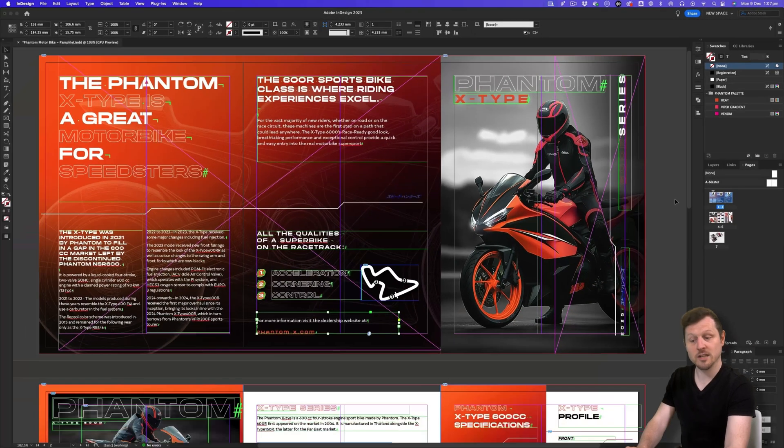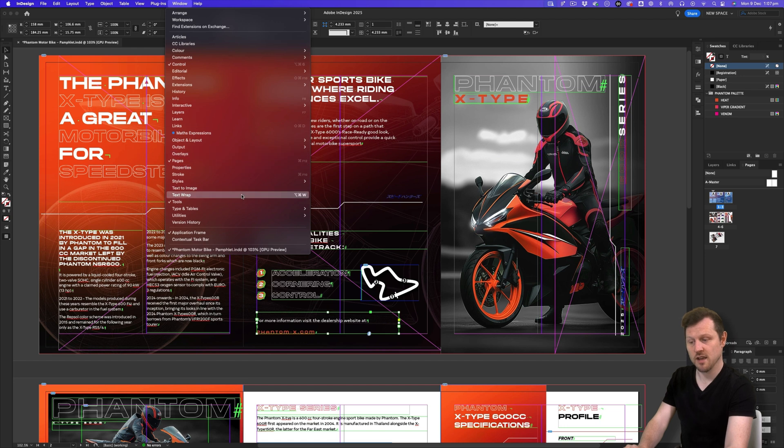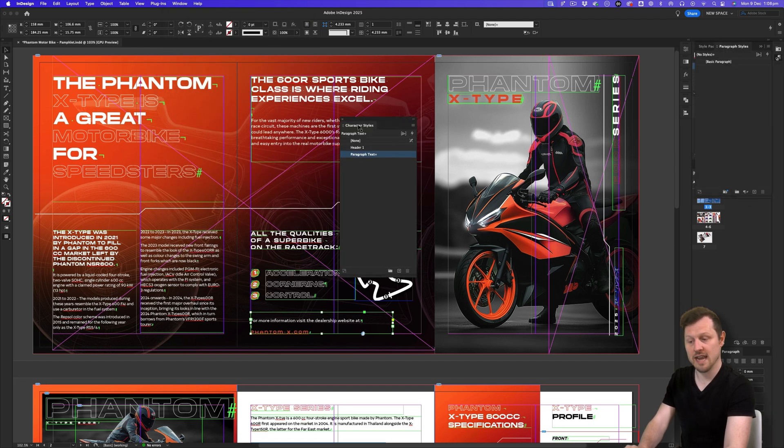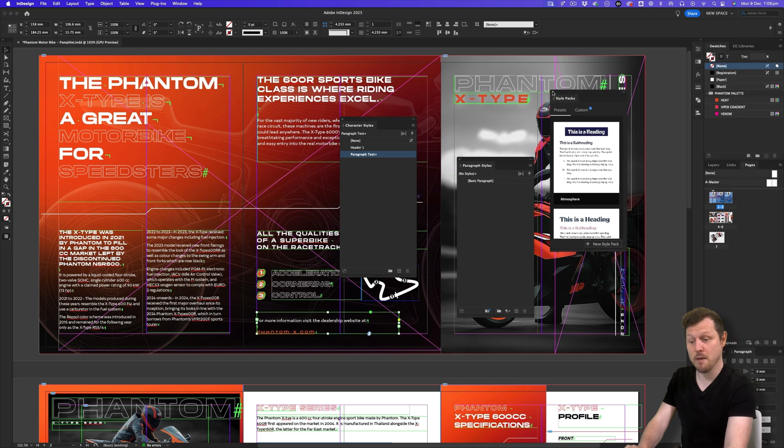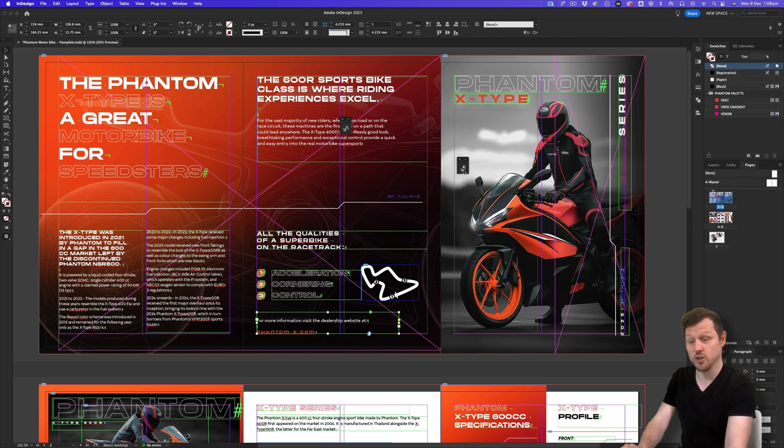And as we continue to add and change our panel setup in this workspace, here I can bring in another panel. For example, I'll open character and paragraph styles. And InDesign will remember it and save any changes to our custom workspace. Easy.